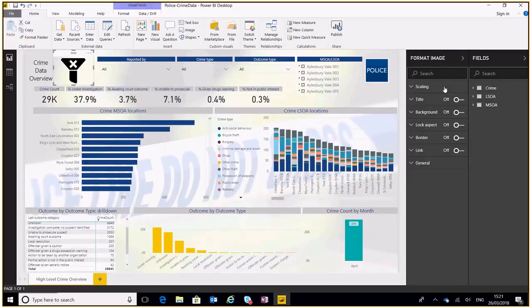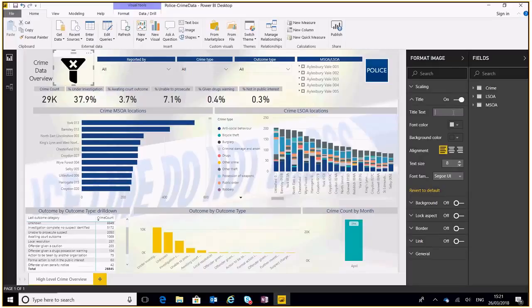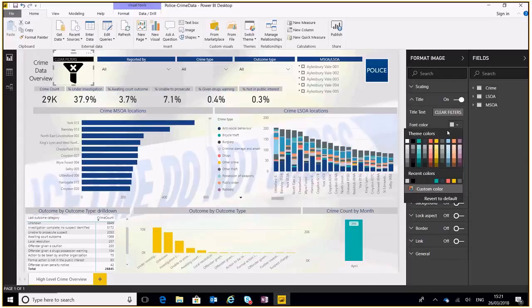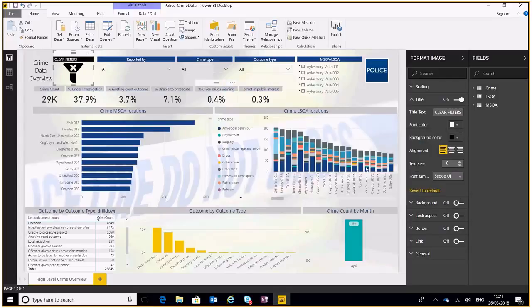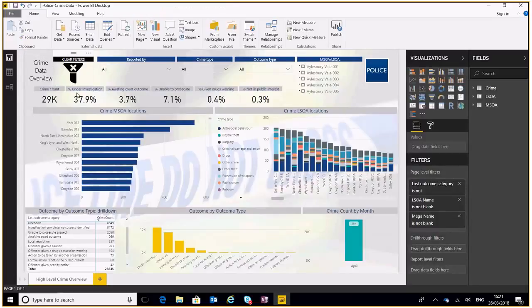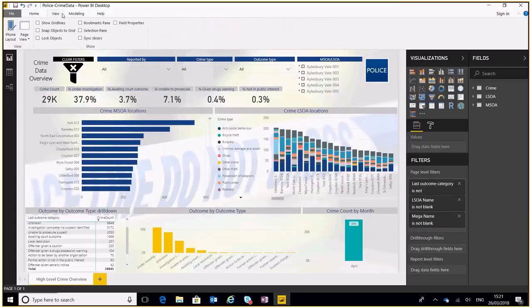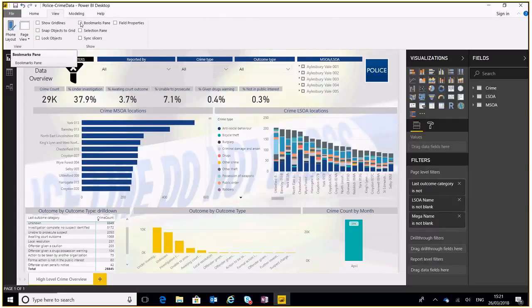I'm going to put that on my little area that I've created over here. Then I'm going to give this a quick title, clear filters, background black, font white, back in the center. Second, we need to make sure that all our filters are clear, which they look like. 29k of crimes, which is about right.